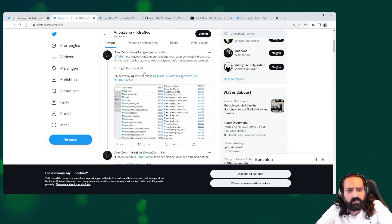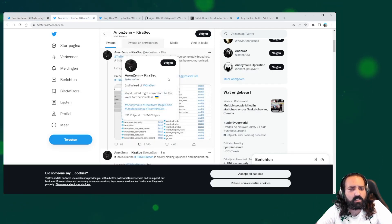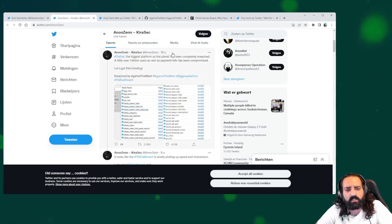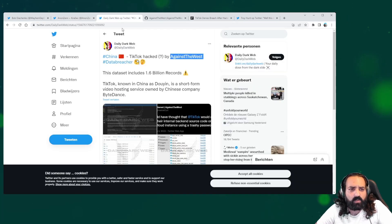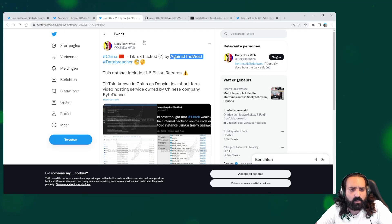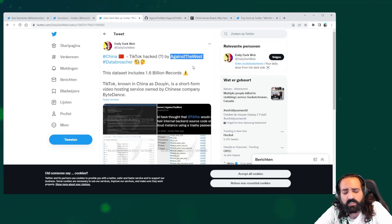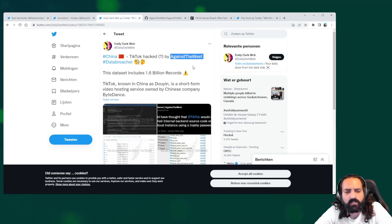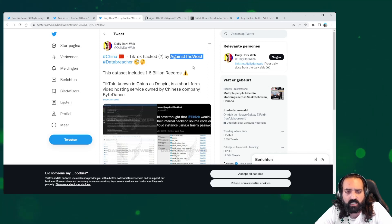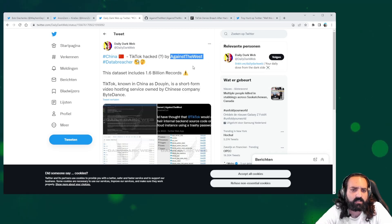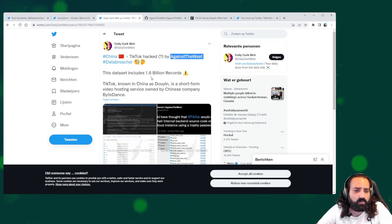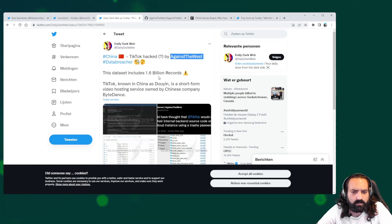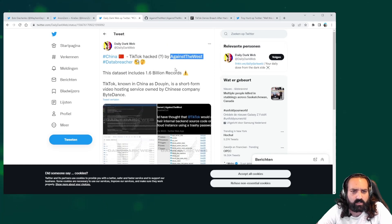We also have some Twitter accounts like Anon Zen Kirasek stating it on Twitter. We have the Daily Dark Web on Twitter, which is also stating that the hacker's nickname seems to be AgainstTheWest. The data set includes 1.6 billion records, and again, they have some screenshots.